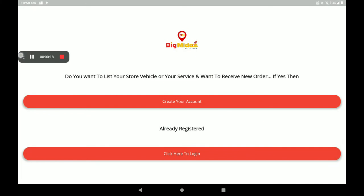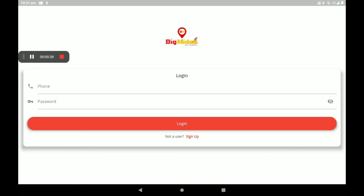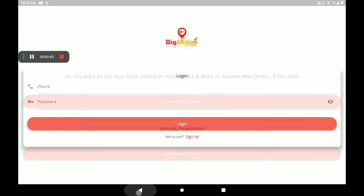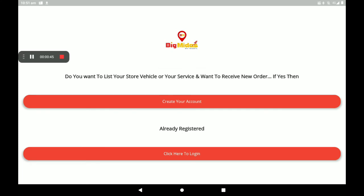This is the front page of the Big Midas Vendors app. First, create your account if you are not registered. Click 'Login' if you are already a registered person. You can log in with your phone number and password.